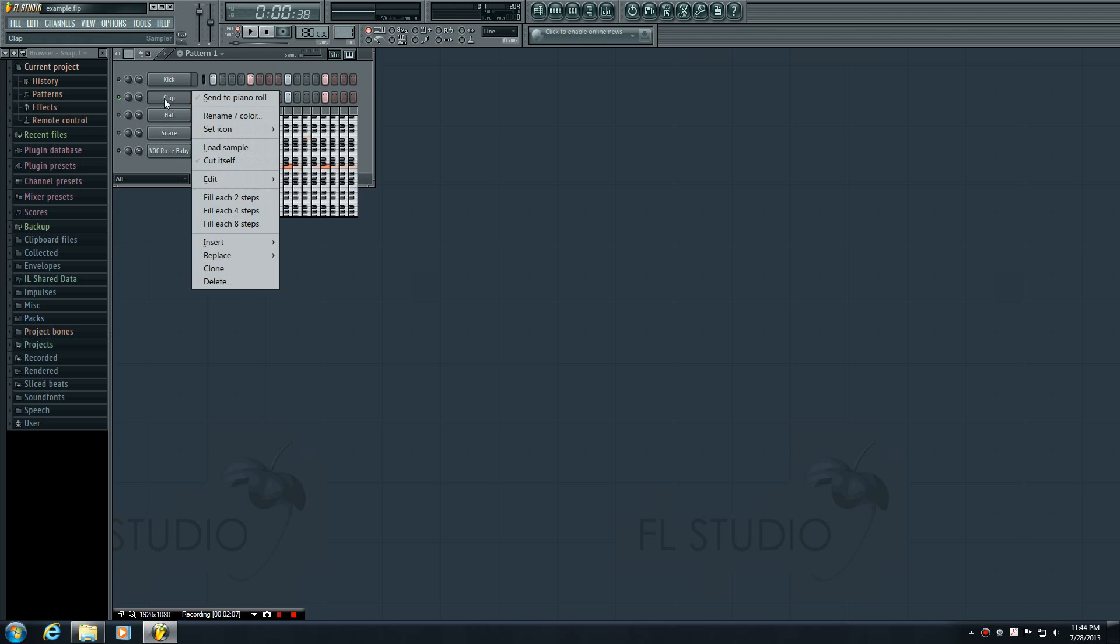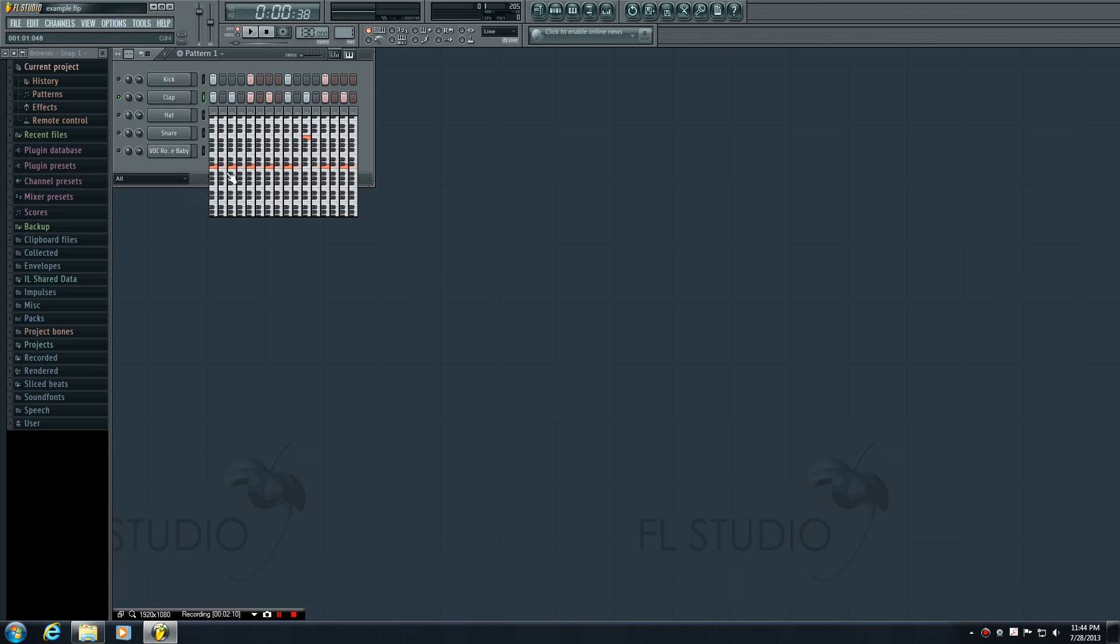So let me go ahead and actually fill these in every two steps. And what I'm going to do is I'm going to make a really bad sounding pattern just to demonstrate.